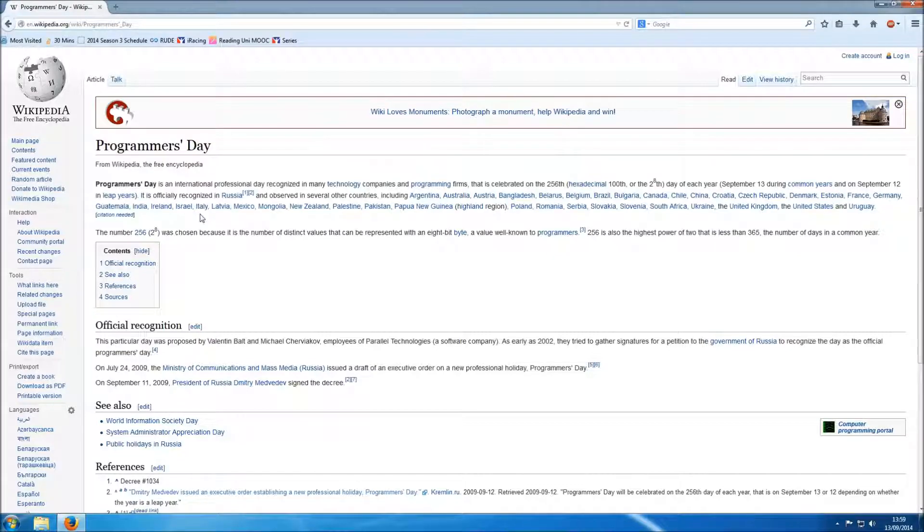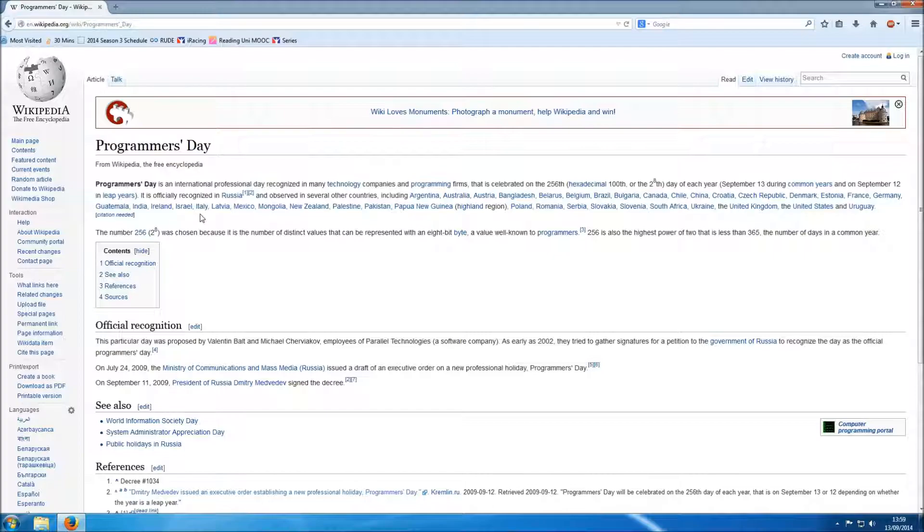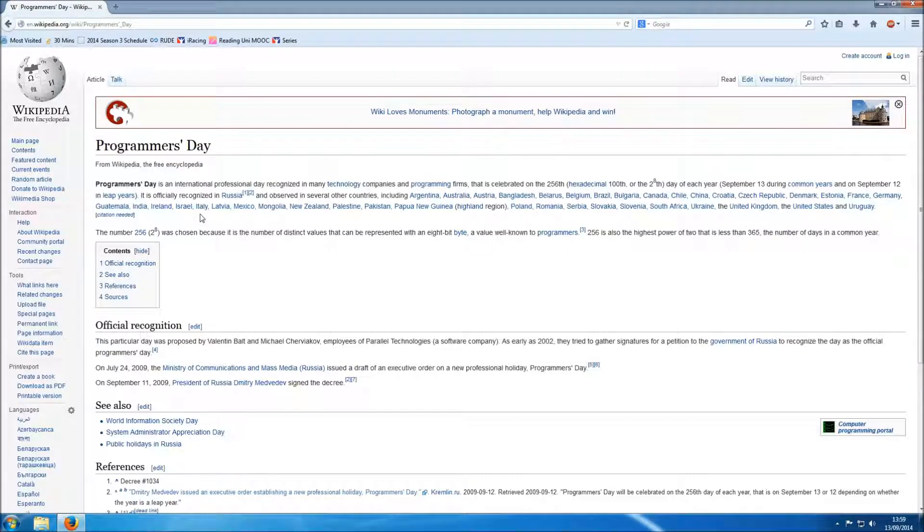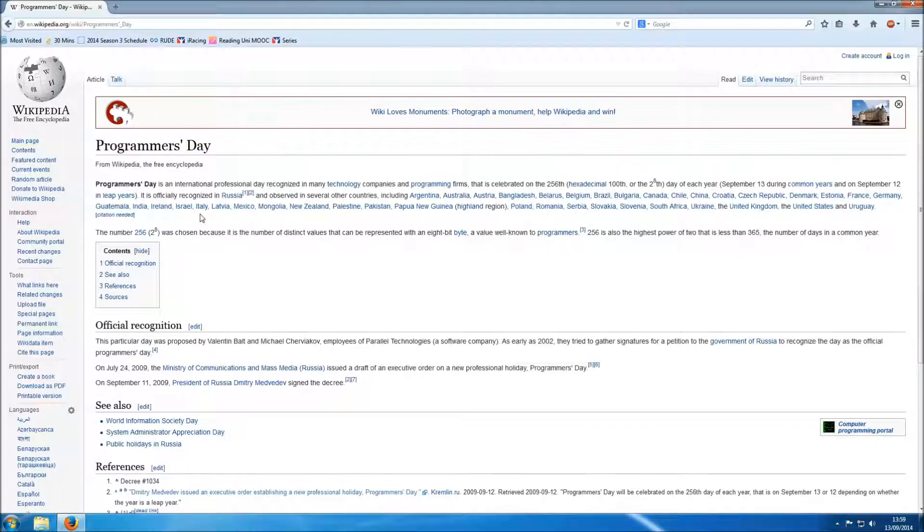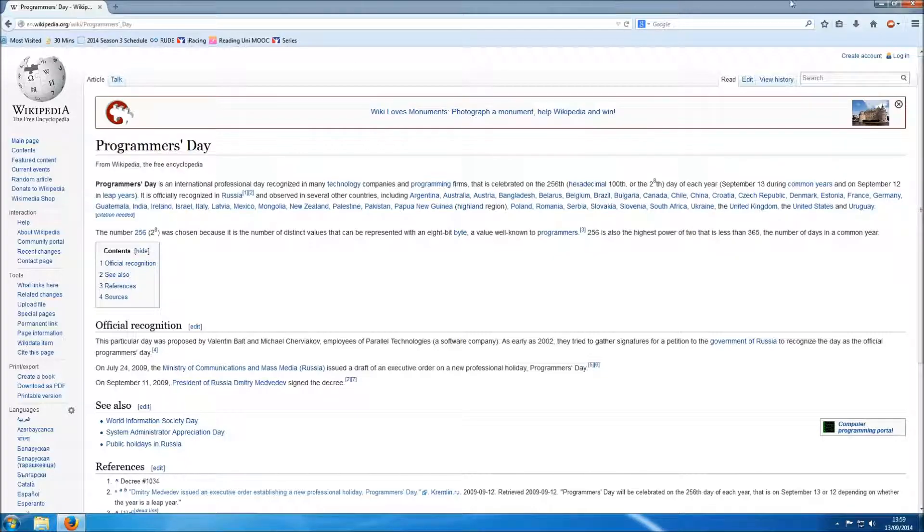Programmer's Day is an international professional day recognized in many technology companies and programming firms that is celebrated on the 256th day of each year. So there you go. Today is that day. So let's crack on with some programming for Programmer's Day.